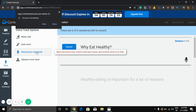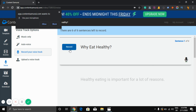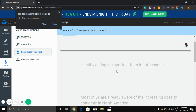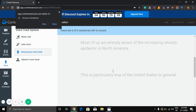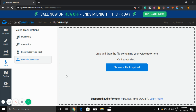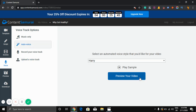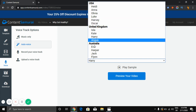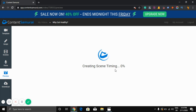If you want to record your own voice, you can do that — scene after scene. For example: 'Why eat healthy? Healthy eating is important for a lot of reasons. Most of us are already aware of the increasing obesity epidemic in North America.' You can also upload your voice track. I'll use the auto voice here — I chose Heidi, it's a good voice. Click 'Preview Video' and it starts creating the scene.